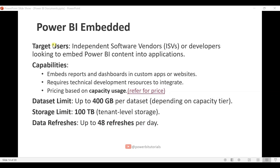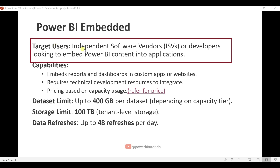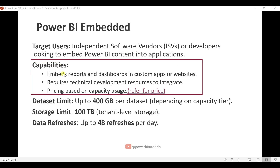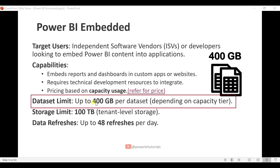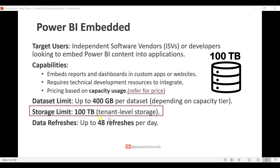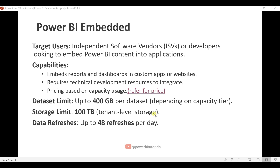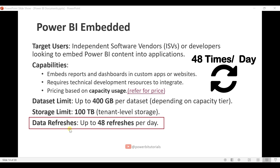Now I will discuss the Power BI Embedded license. The target users are independent software vendors or developers looking to embed Power BI content into applications. Capabilities include embedding reports and dashboards in custom apps or websites. If you want to integrate Power BI reports with custom applications such as .NET, Java, or Python, you can use Power BI Embedded. This license requires technical development resources to integrate. The dataset limit is up to 400 GB per dataset depending on capacity tier, and the storage limit is 100 TB at the tenant level. You can refresh reports 48 times per day.